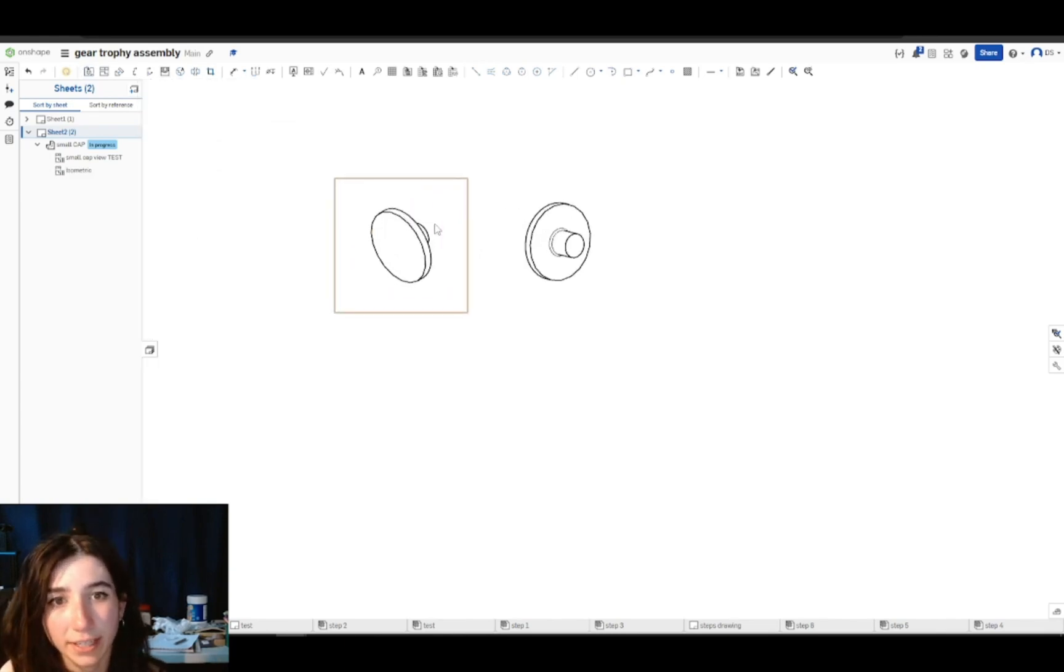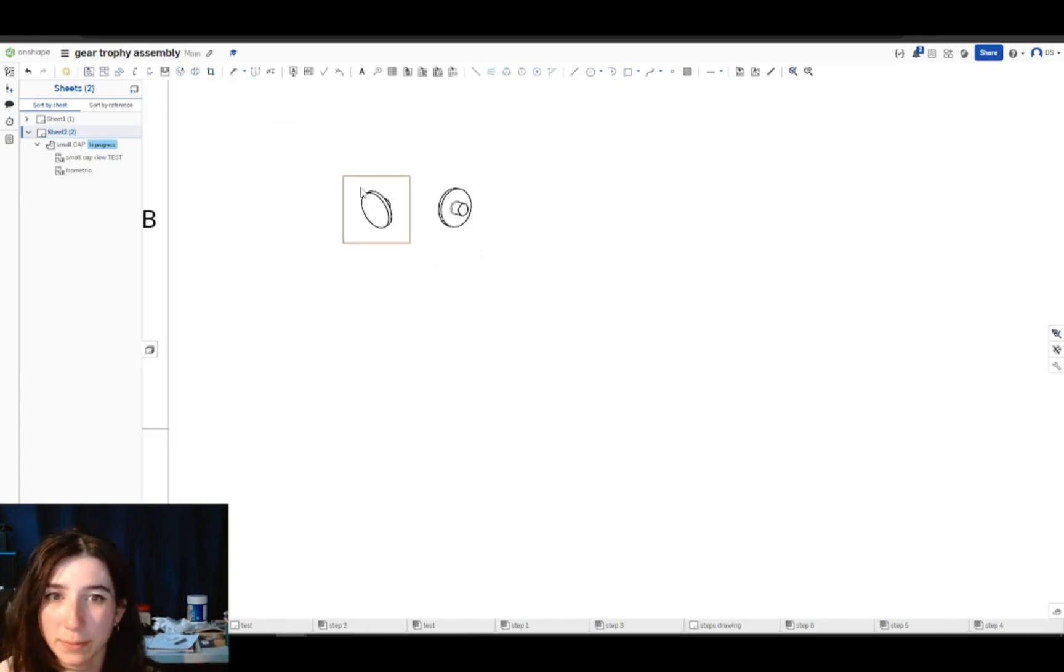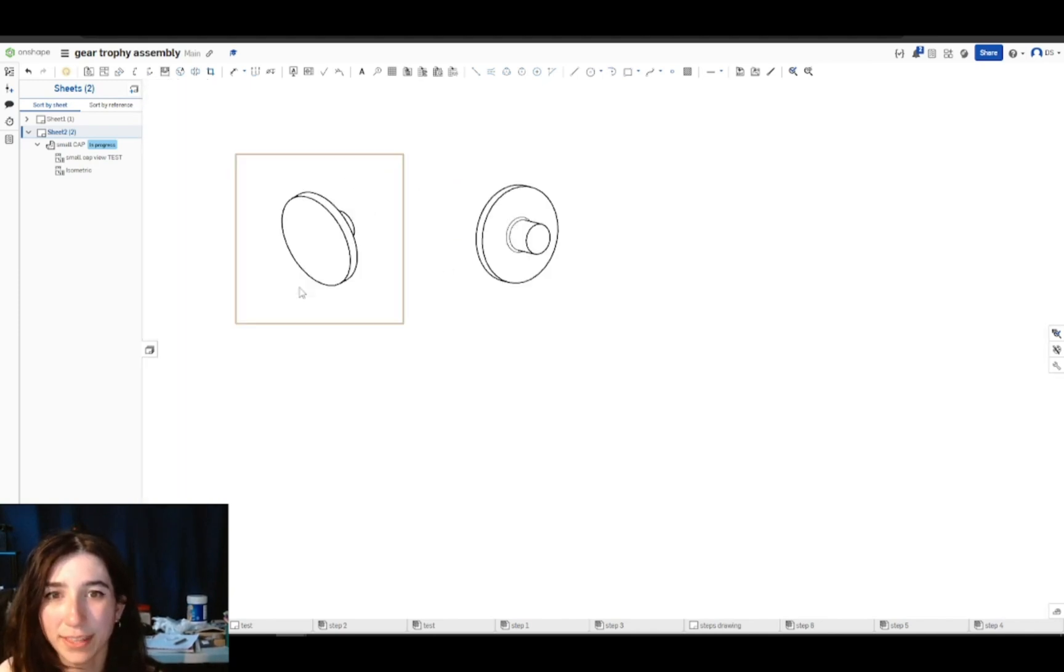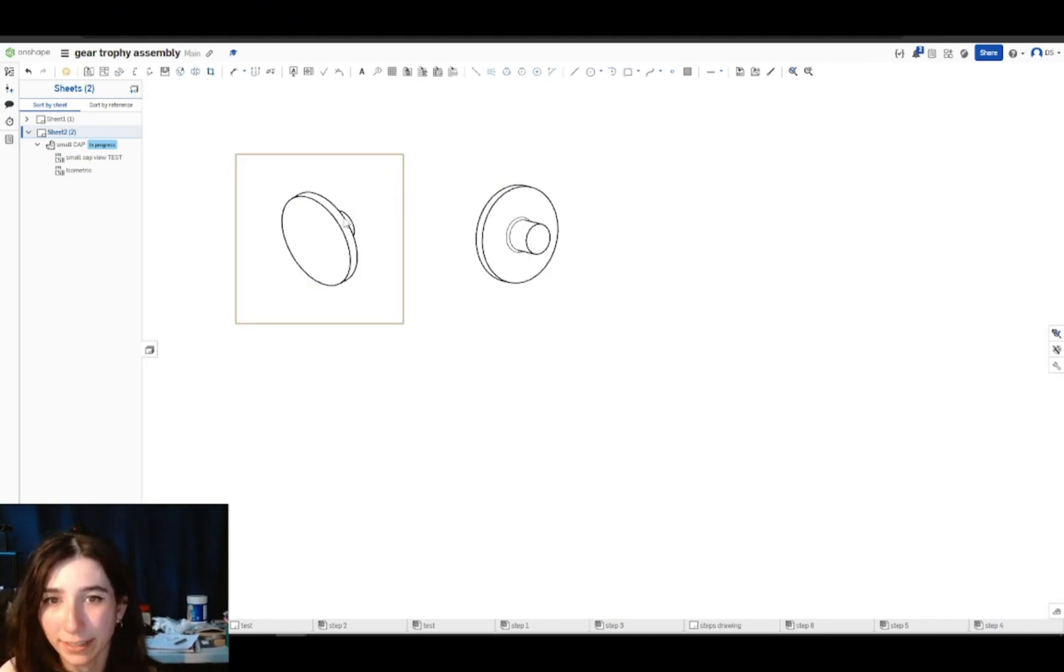So you can tell why adding a named view would be desired. Sometimes certain default drawing views do not fully capture the geometry of a part. Like you can kind of see the little back piece, but with my larger caps the front circular part covers that peg.